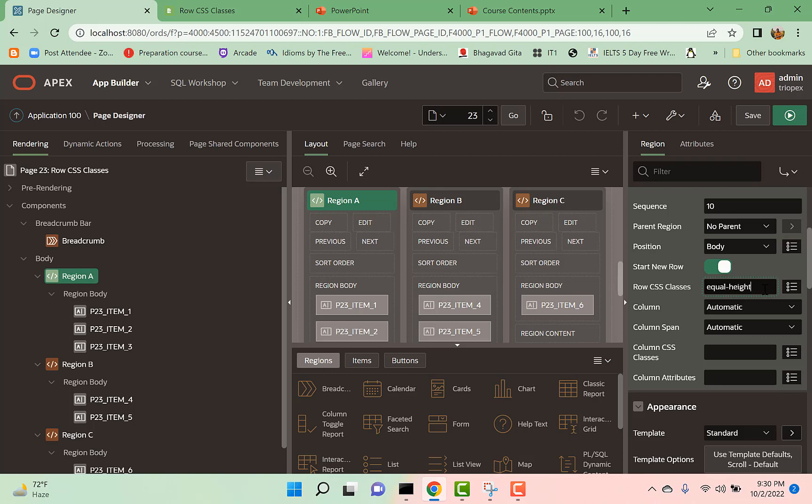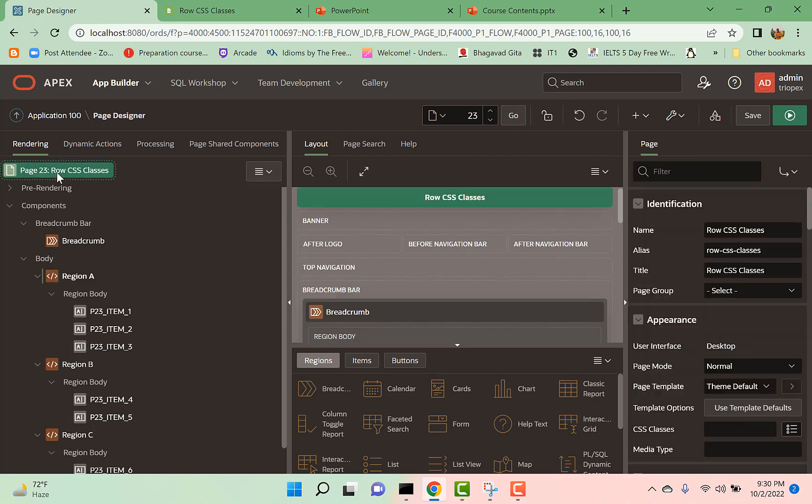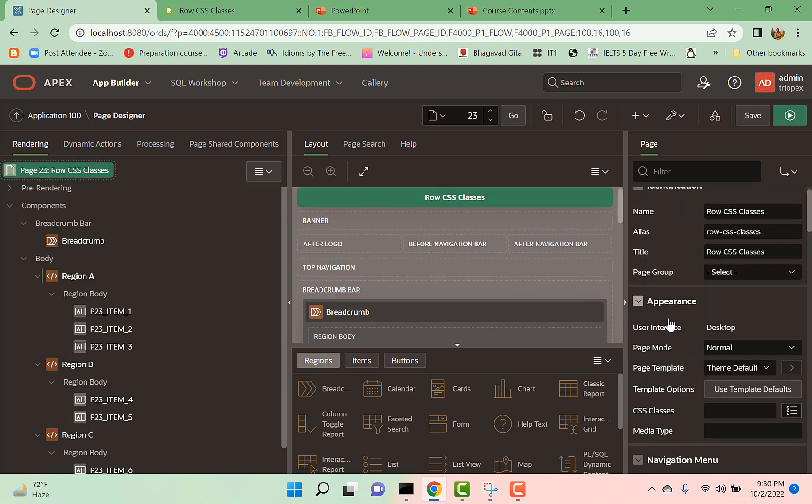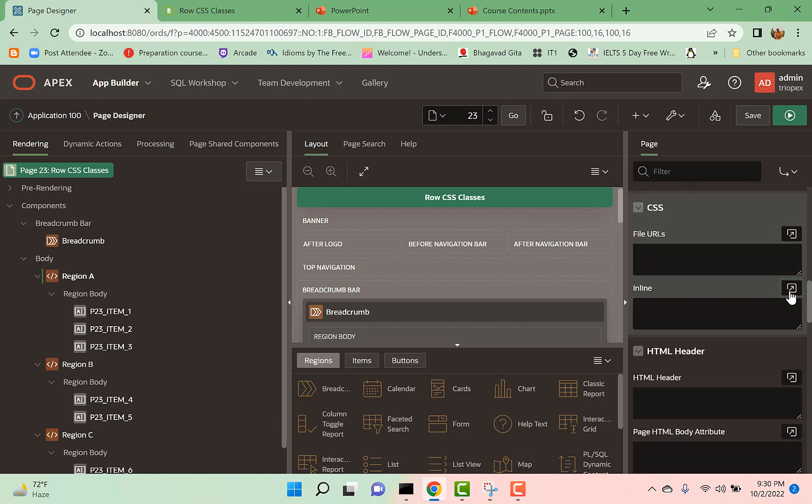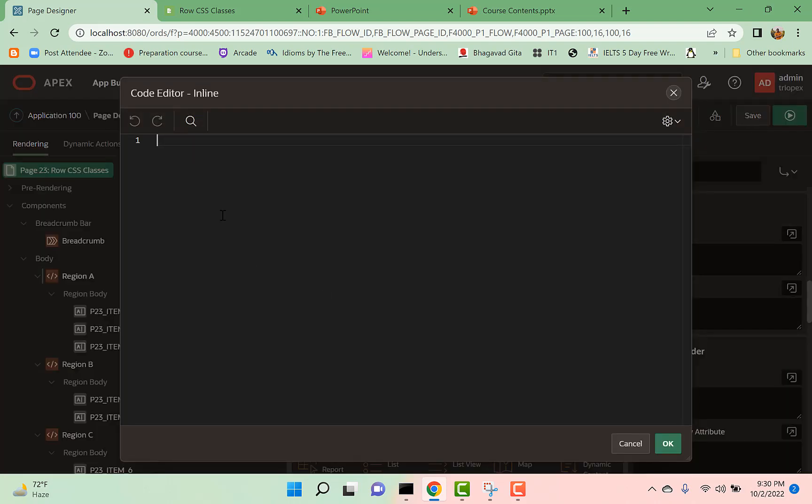And then let's go to our page and in the inline CSS, let's write this code.